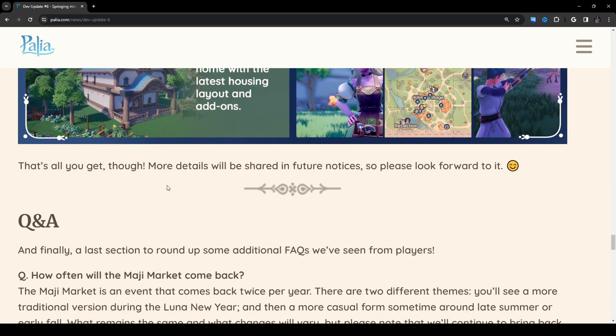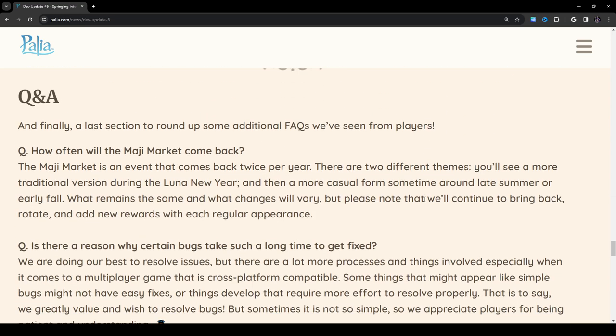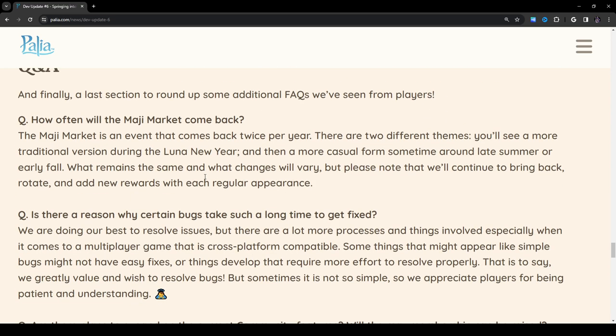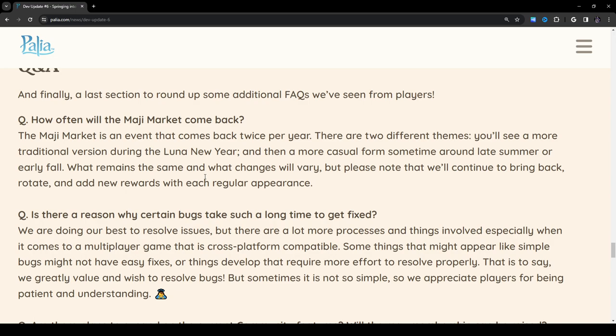That's all you get, though. More details will be shared in future notices, so please look forward to it. Q&A! And finally, a last section to round up some additional FAQs we've seen from players. How often will the Maji Market come back? The Maji Market is an event that comes back twice per year. There are two different themes. You'll see a more traditional version during the Lunar New Year, and then a more casual form sometime around late summer or early fall. What remains the same and what changes will vary, but please note that we'll continue to bring back, rotate, and add new rewards with each regular appearance. Nice.